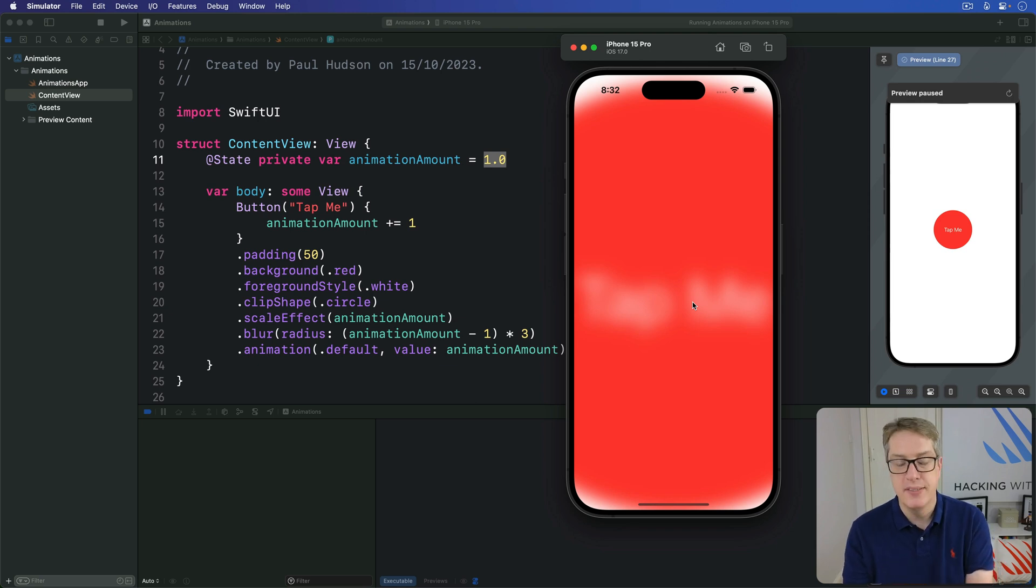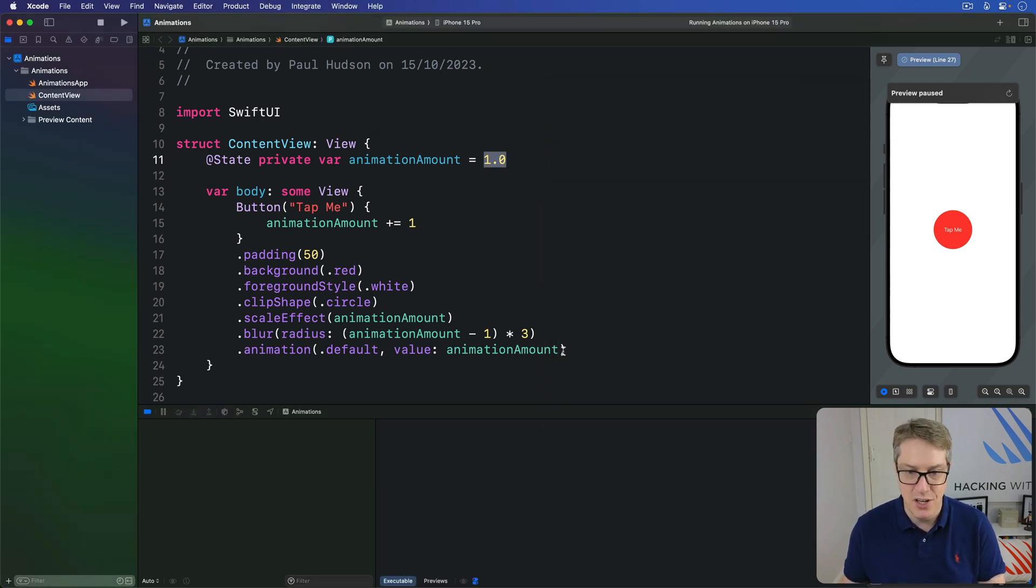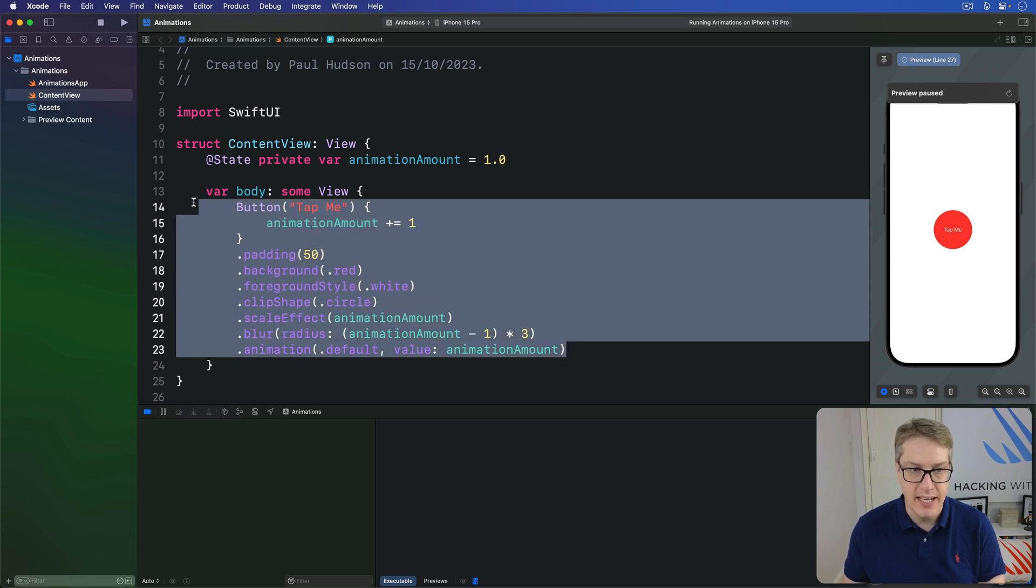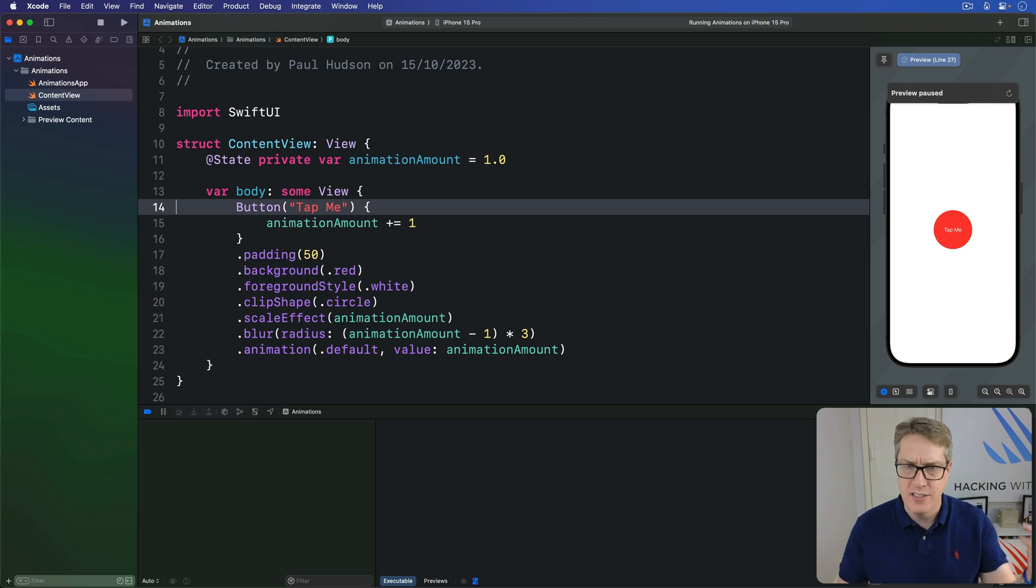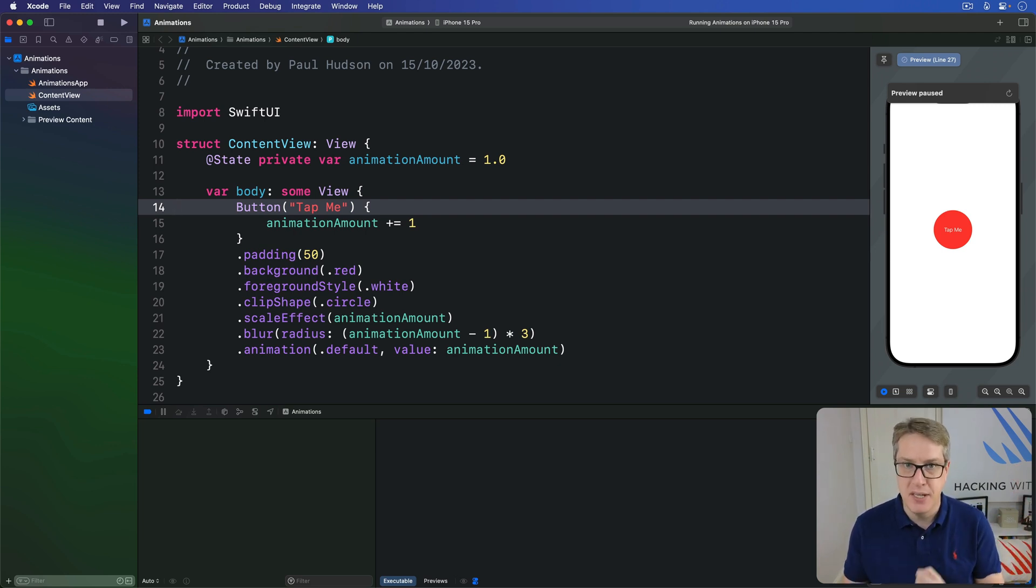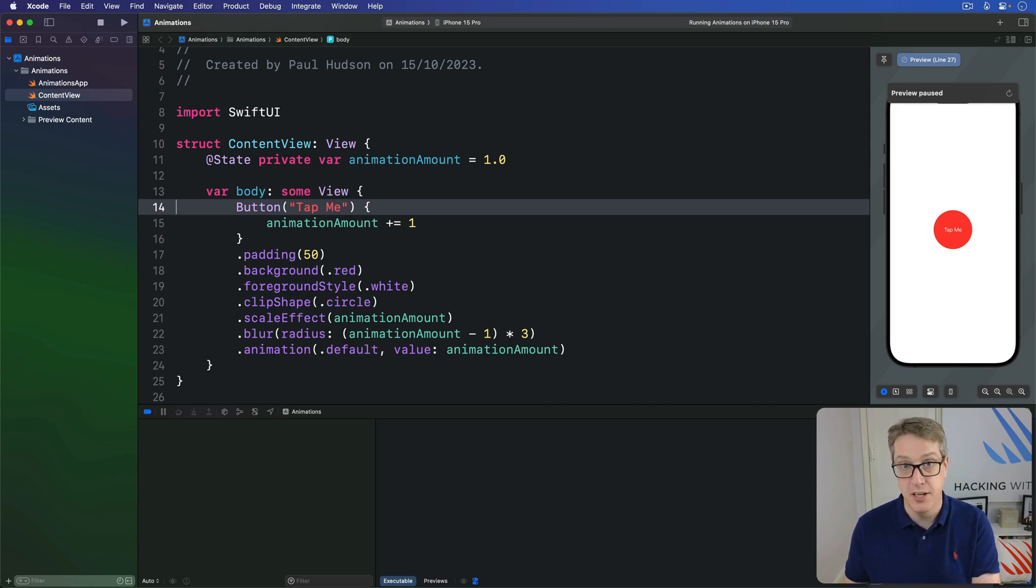The point is that nowhere in any of this code have we had to say what each frame the animation looked like. We haven't even had to say when SwiftUI should start and finish the animation. Instead, our animation becomes a function of our view state, just like the rest of the views themselves.